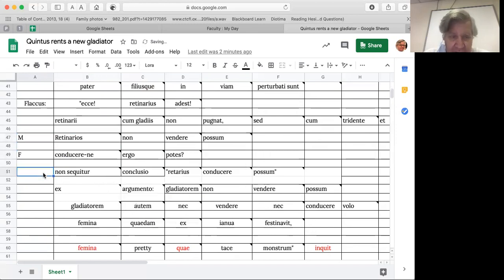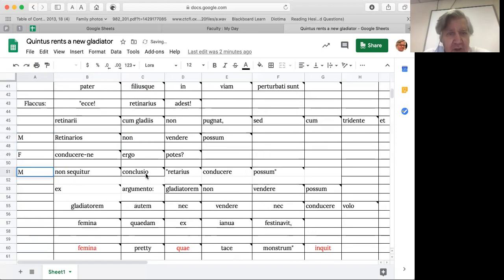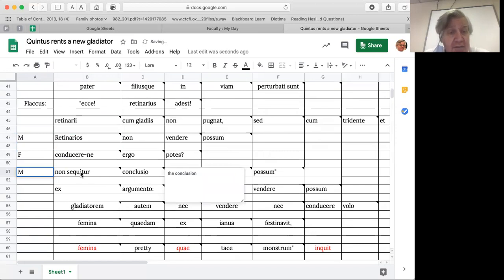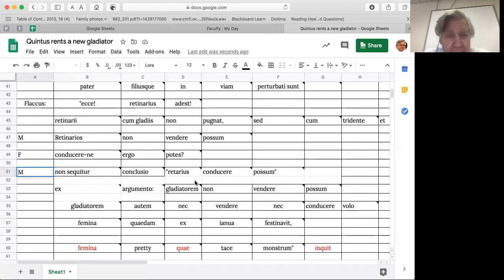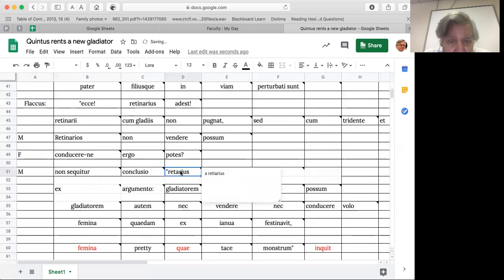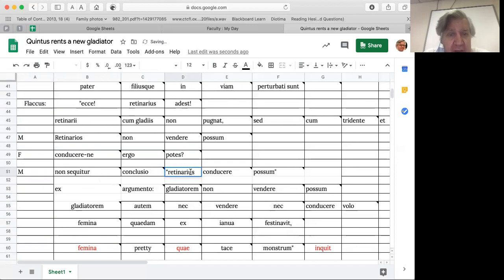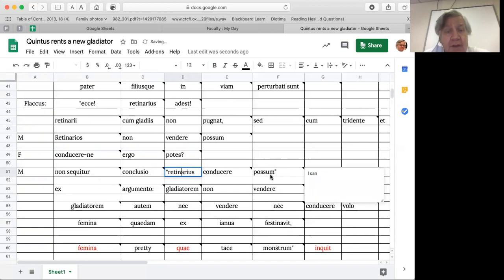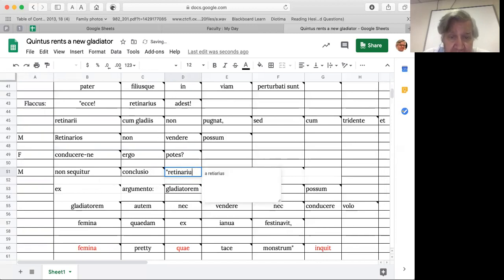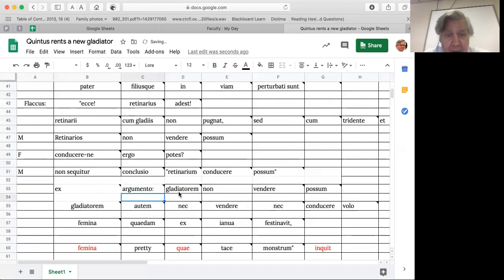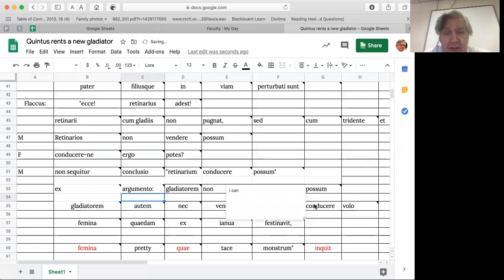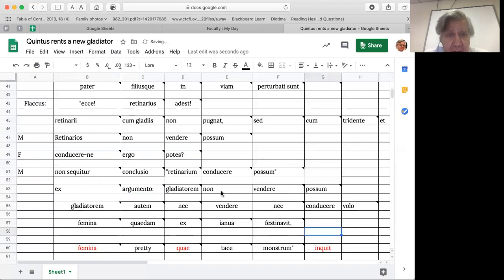And then the monster says, non sequitur conclusio, the conclusion does not follow. Retinarius caducra possum, I can rent out a retinarius. From the argument I cannot sell a gladiator, doesn't follow. The two things are not logically connected.